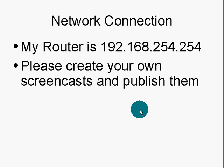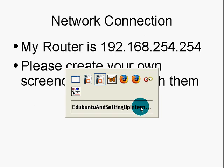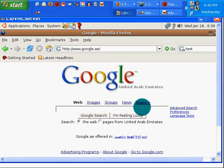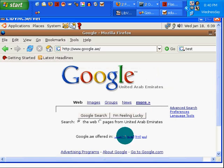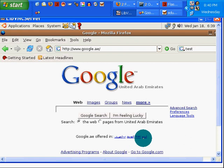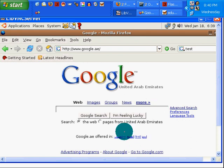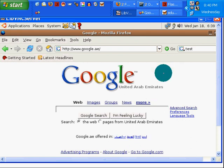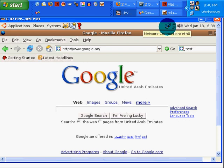Network connection. Let's VNC over to my Edubuntu box. There it is. I've already connected, as you can tell. And if you haven't noticed, I live in a far away place. Actually, in the Arab Emirates.